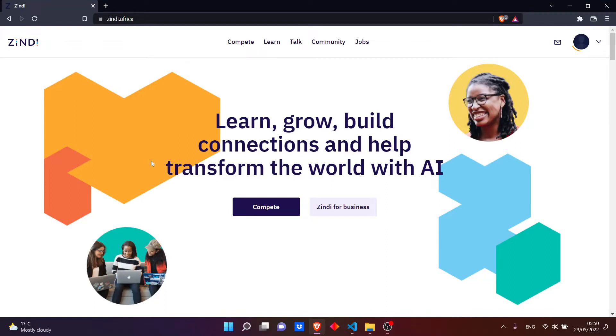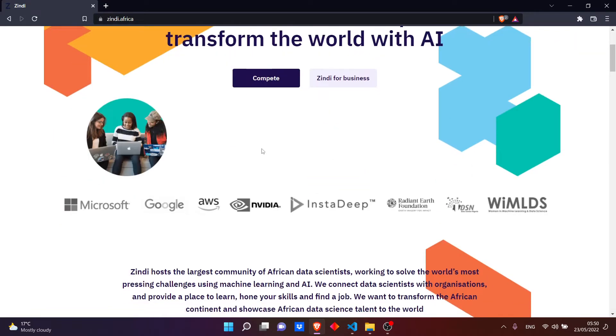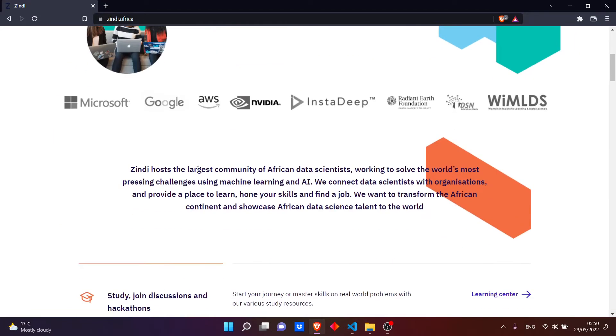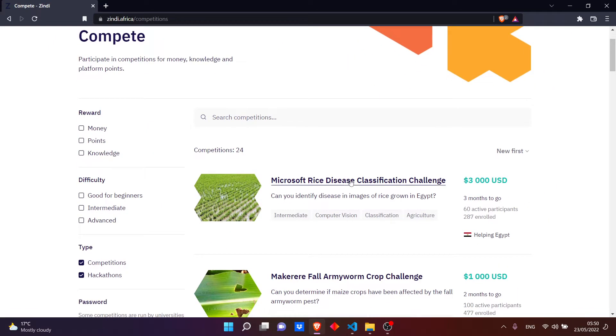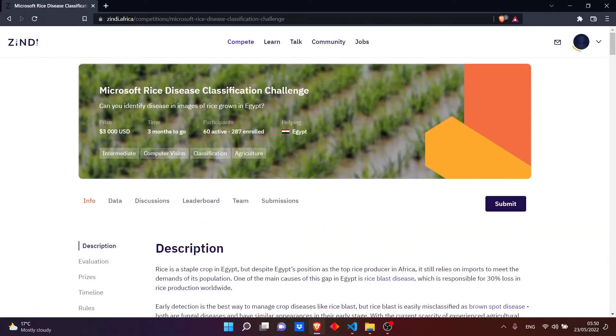Alright guys, welcome back. Today let's do something interesting - let's compete in Zindi. For those who don't know, Zindi is the largest community of African data scientists working to solve the world's most pressing challenges using machine learning and AI. Let's see the competition we have: Microsoft's Rice Disease Classification Challenge.